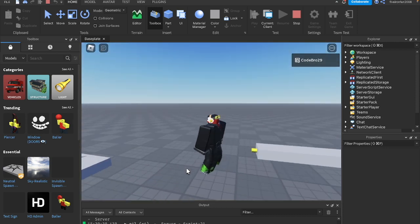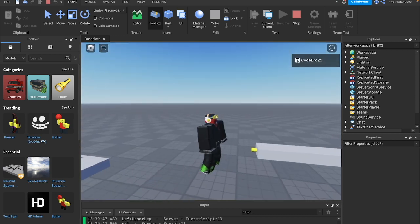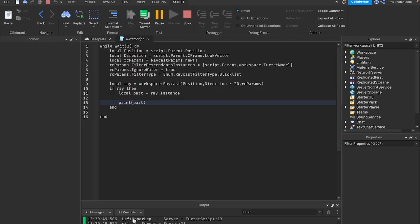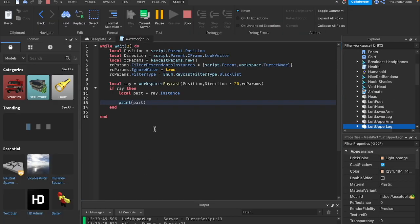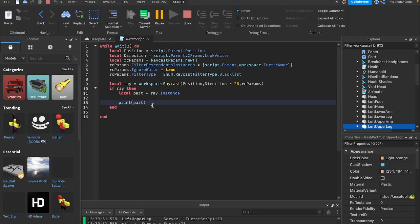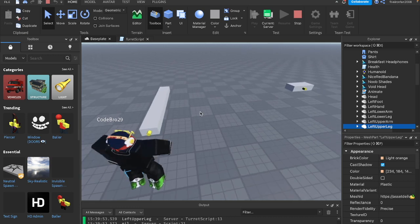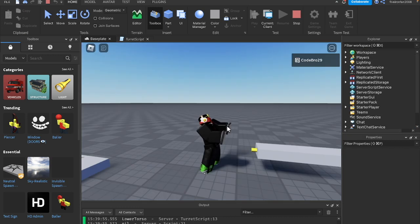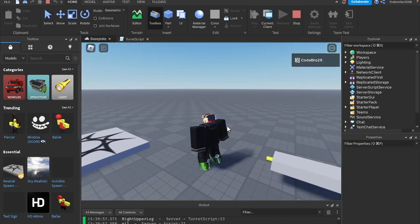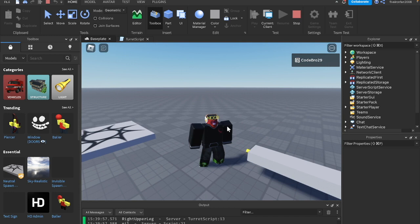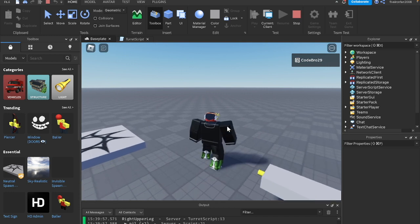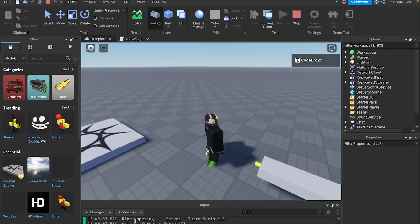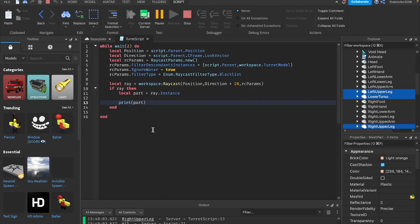But if I walk over here, you'll notice that we have left upper leg. It's kind of weird with parts on a character because they move around all the time. But as you can see, we have right upper leg. We have all this stuff right here. So we're printing what we hit.